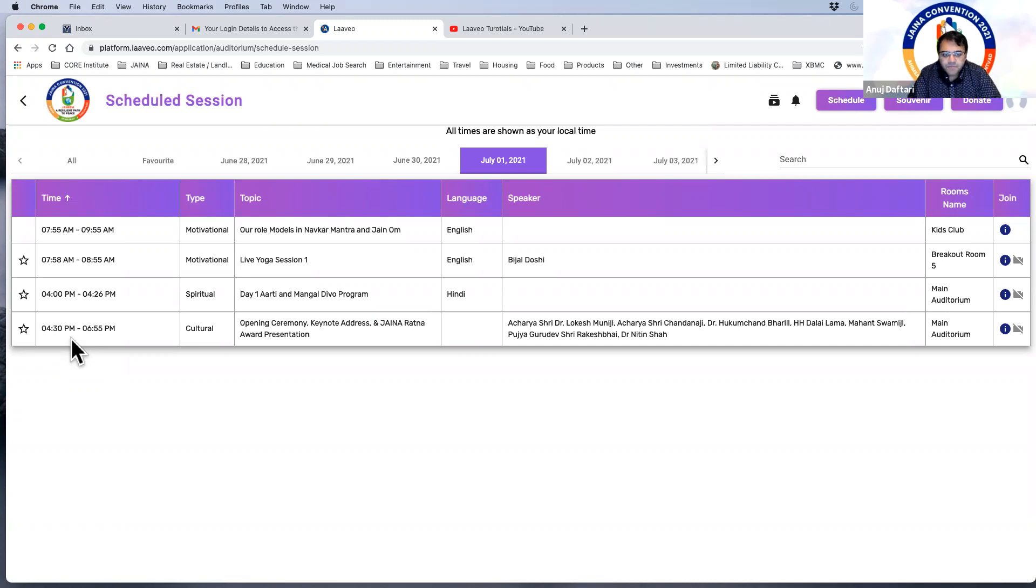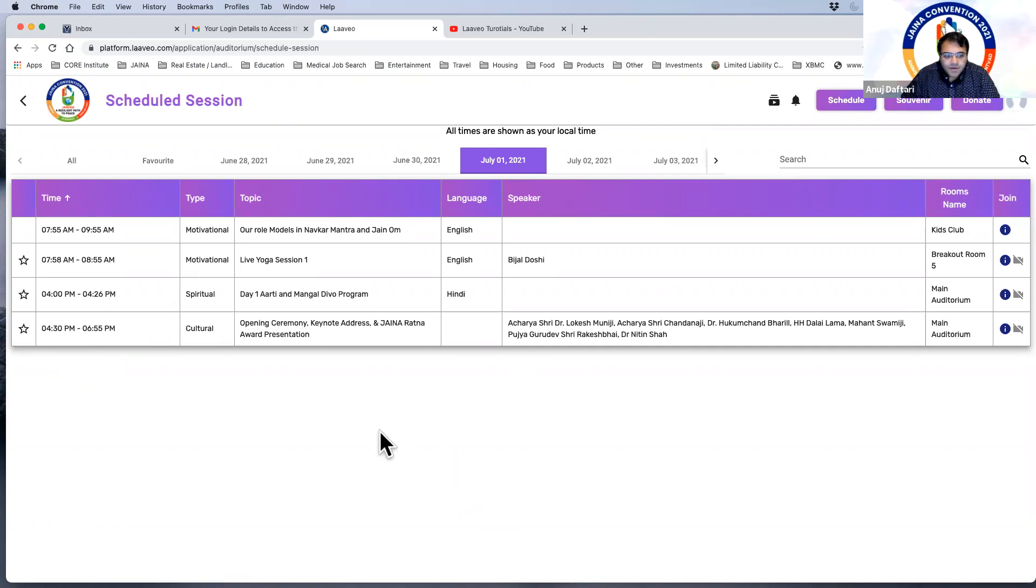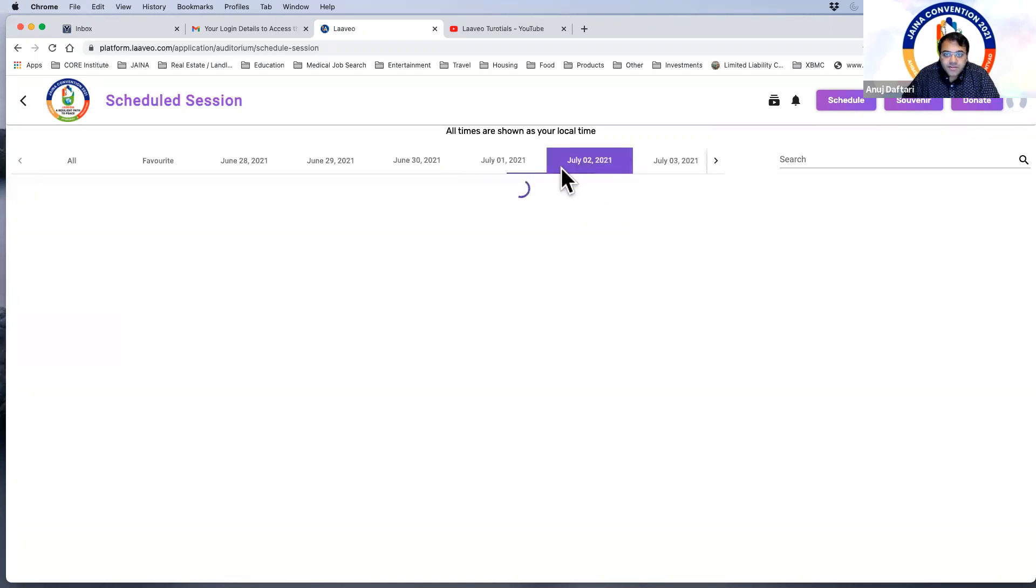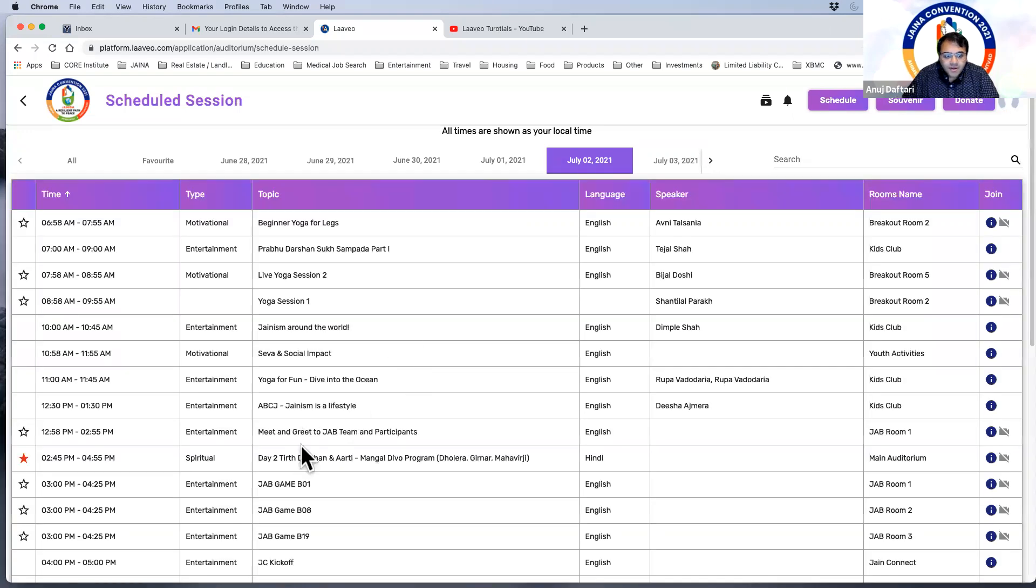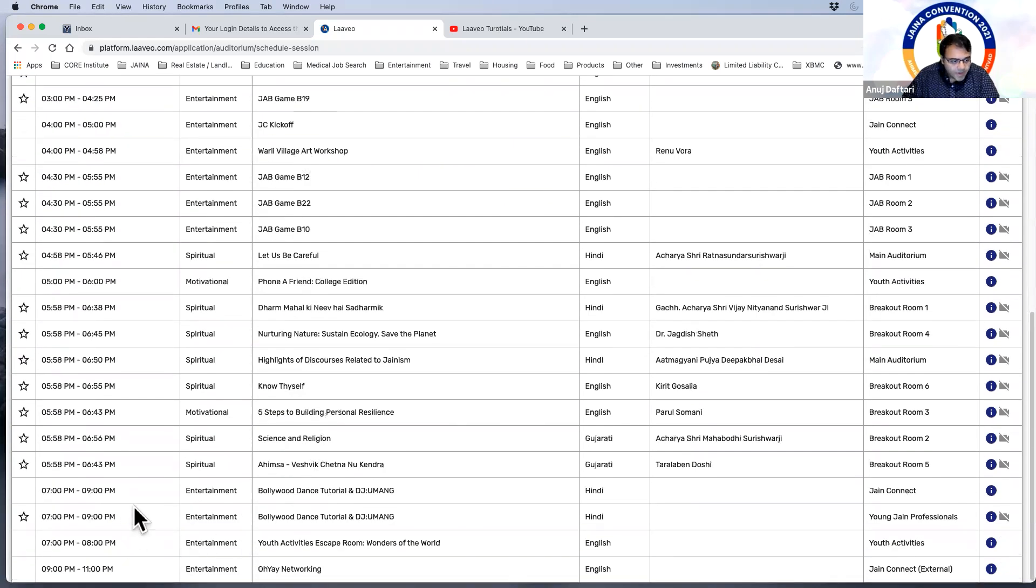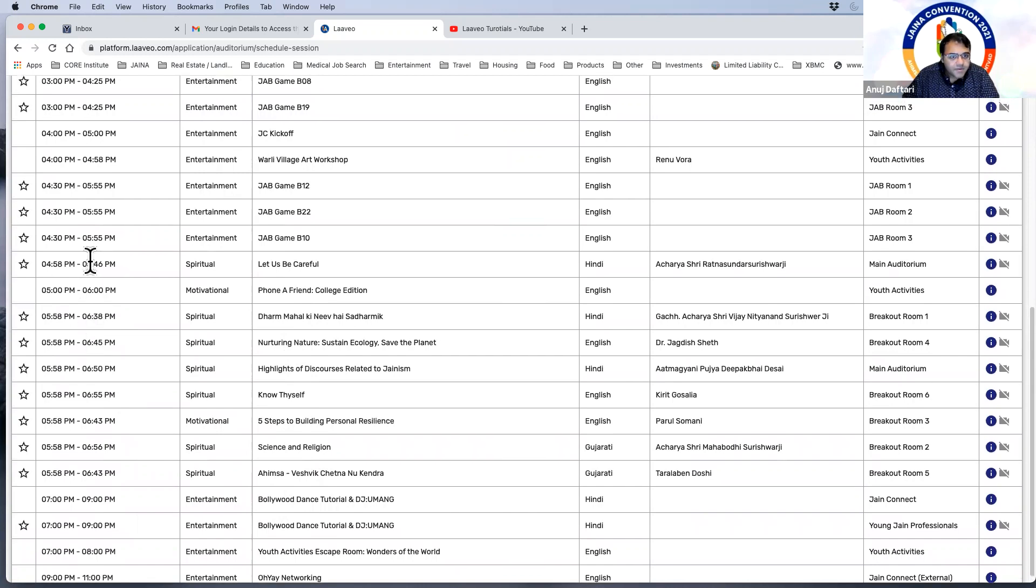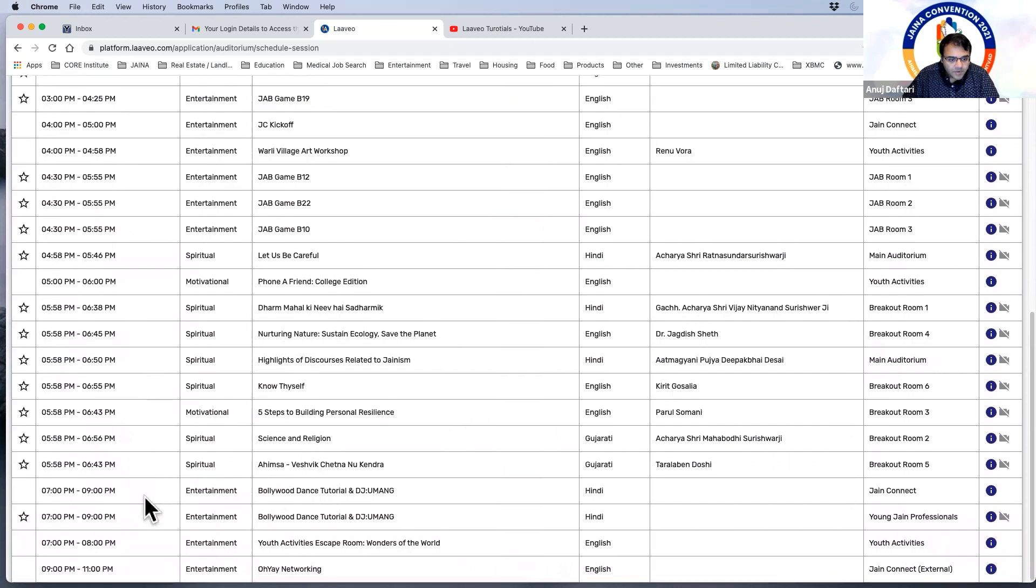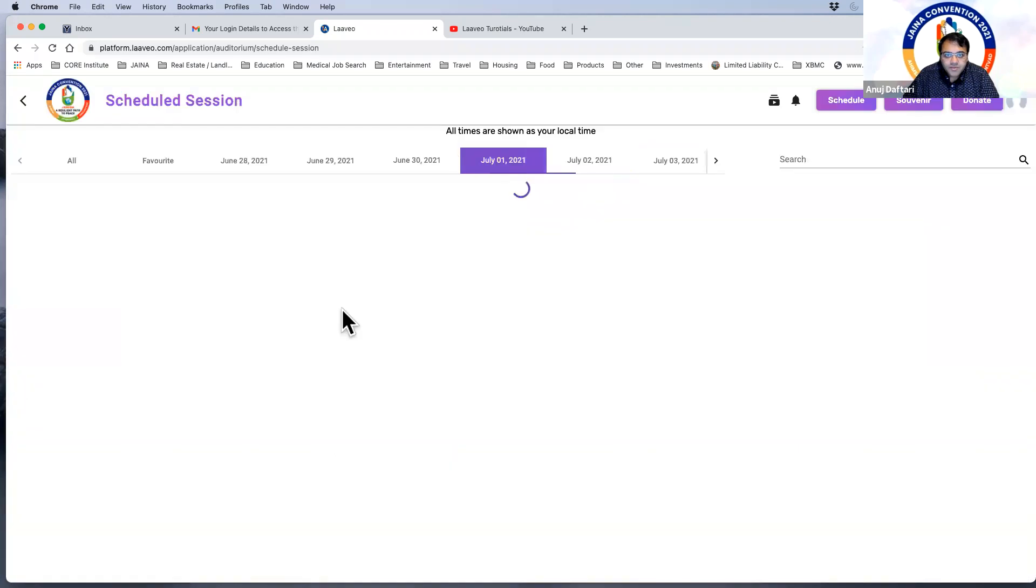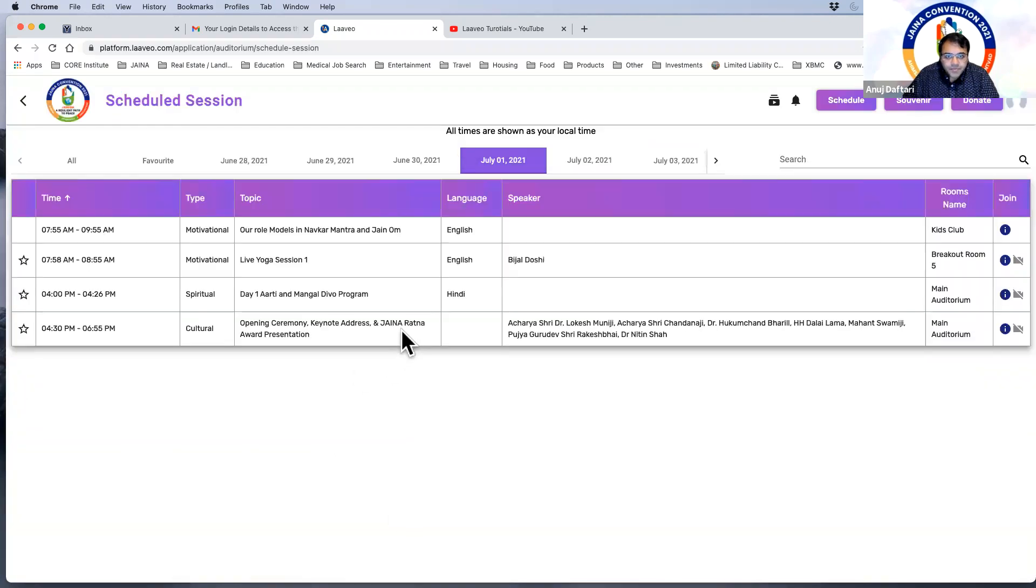The question came about the Teerth Yatra videos. Are there any schedule associated with those videos for people to watch? So the Teerth Yatra videos are going to be, they're out, they're going to be presented on each day. They're actually built into the evening sessions. So let's go down here.